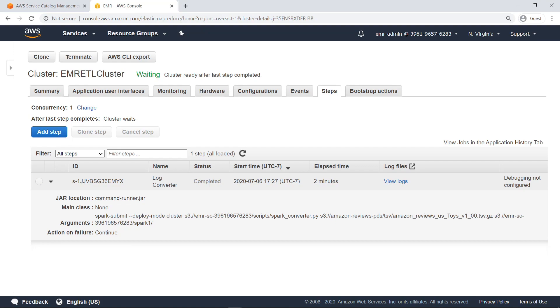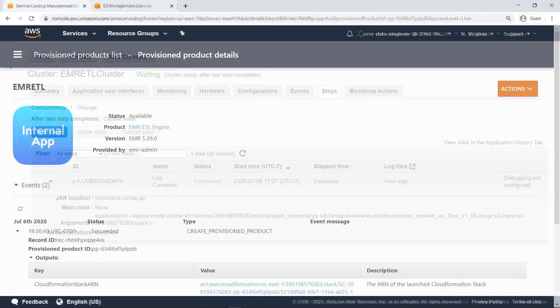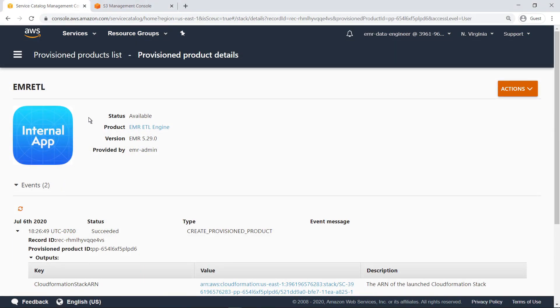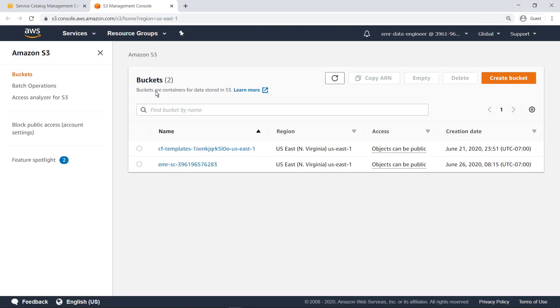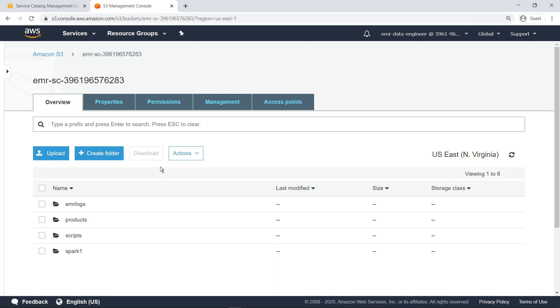Now that the cluster has provisioned and the job is completed, let's switch back to the end user's perspective. The end user navigates to the S3 management console to see the data output. This is the S3 bucket containing the logs for the EMR cluster, the ETL job scripts, and the output for the Spark job.